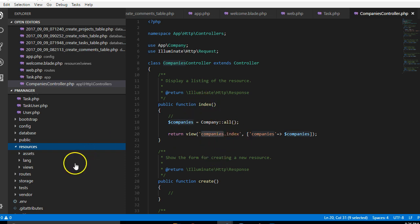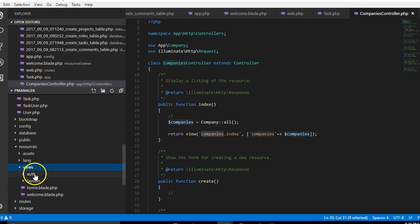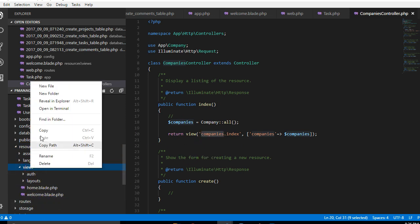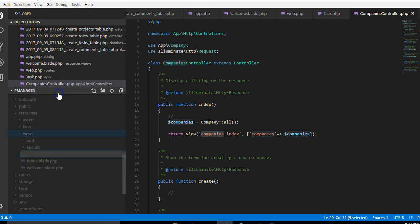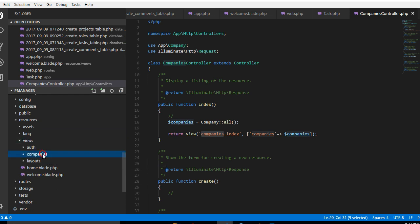So users will basically visit companies slash index and then they will see a list of all companies. That's what we want to achieve. Inside resources you click on views, inside views we are going to create this folder and we'll call it companies. So just new folder companies.